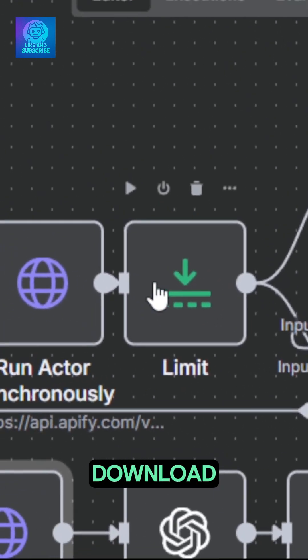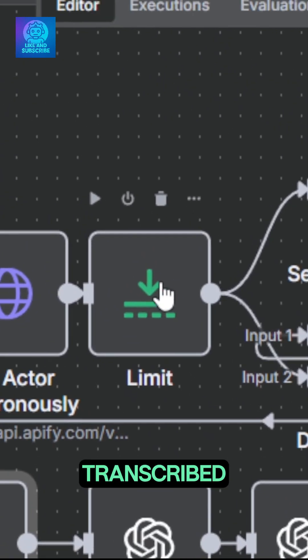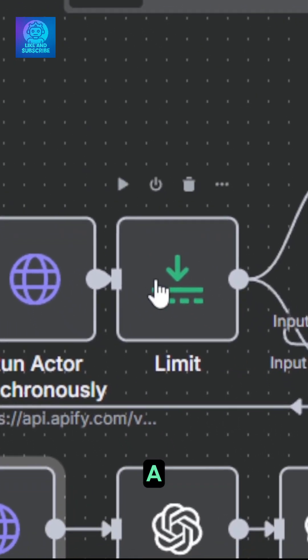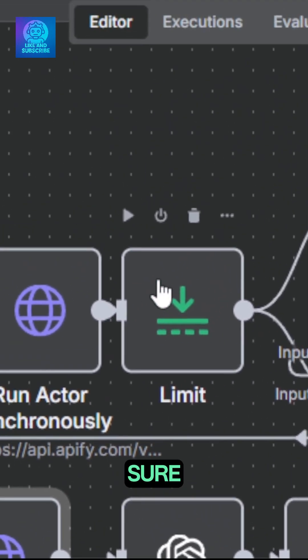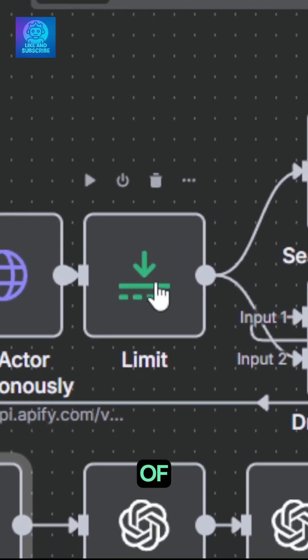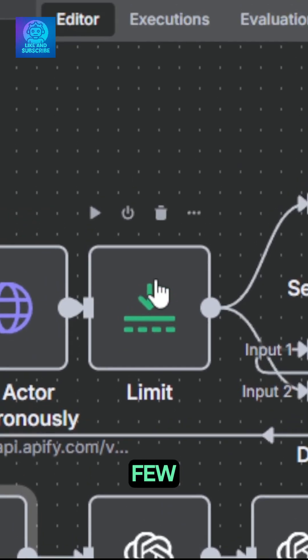It will also download the reels so it can get transcribed later and give you a script. The limit node is not necessary, but I use it here to make sure it doesn't analyze hundreds of items, but just a few.